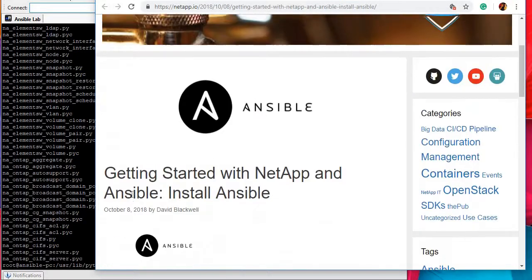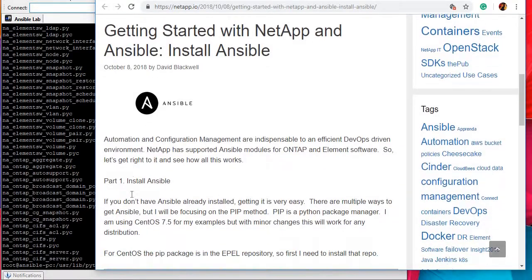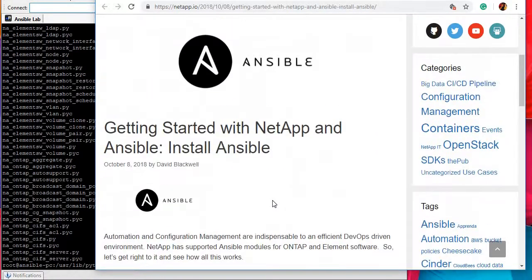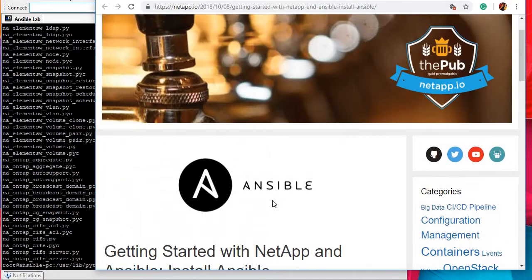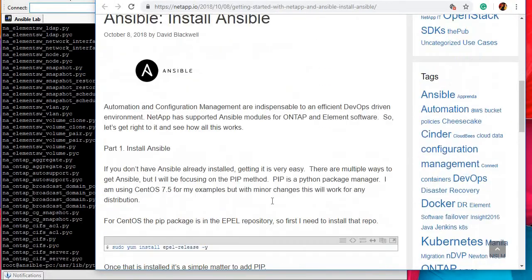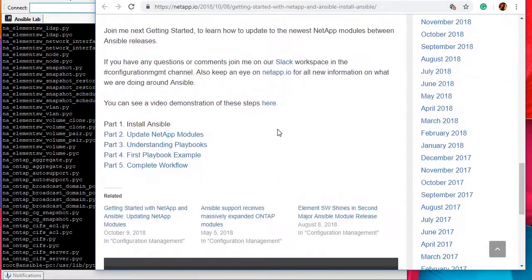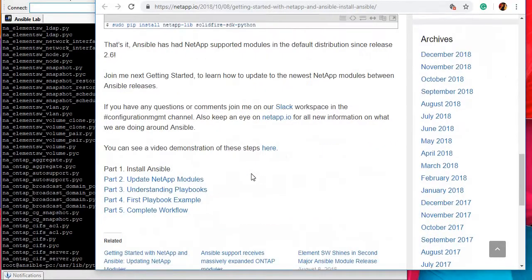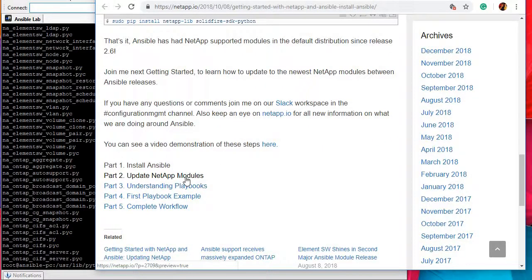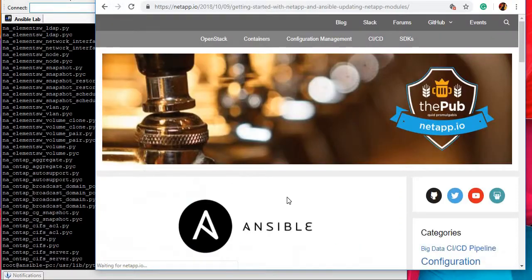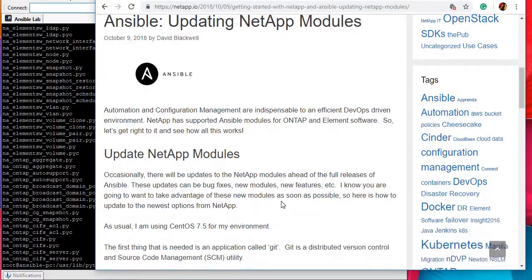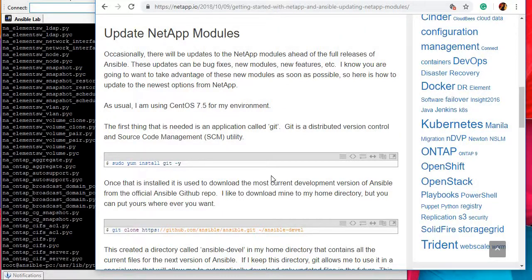Once you are on this link you can see they have very fantastic documentation about NetApp Ansible integration and NetApp Ansible automation where you can see how to install Ansible on your system, you can also see how to update your modules, NetApp modules, how to create your first playbooks, etc.